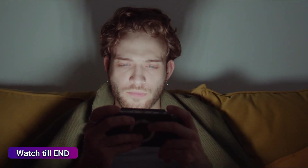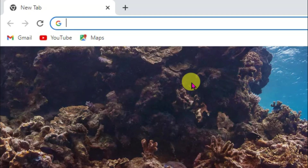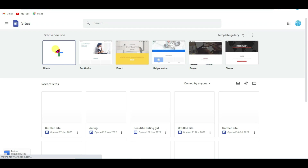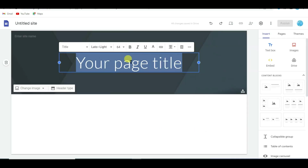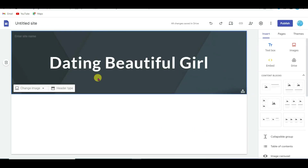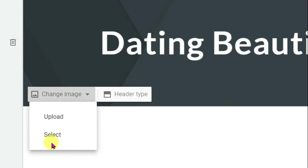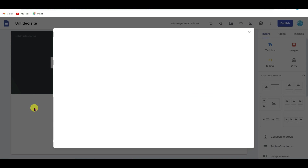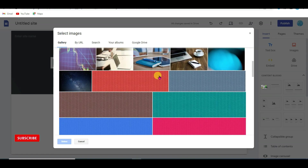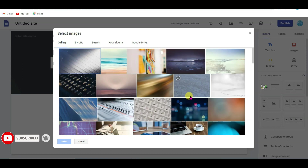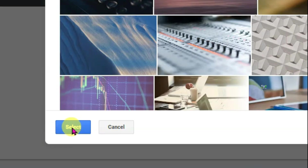First of all open the Chrome browser and type 'Google Sites.' Click on the first link, select a blank template, and type your page title. Now I'm going to change the background — click on the 'Change Image' button, then click 'Select.' Here you can see there are a lot of background pictures. You can select any of them. For example, I'm going to select this picture — click on it and click the Select button.